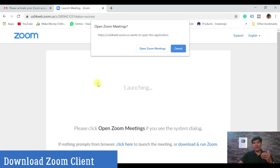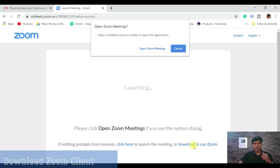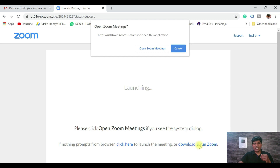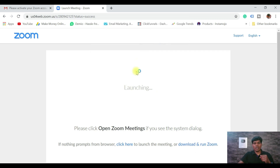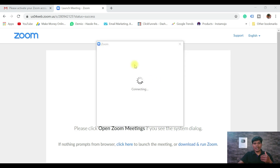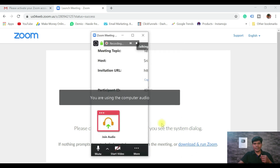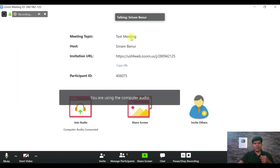To start or attend a meeting, you need the Zoom client installed on your system or mobile. If you haven't installed it, click 'Download and Run Zoom' shown at the bottom. Since I already have it installed, it shows 'Open Zoom Meeting.' I'll click that. The client opens and the meeting has started — let me make it full screen.